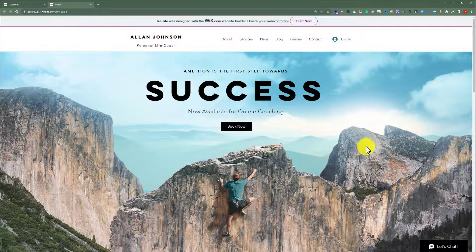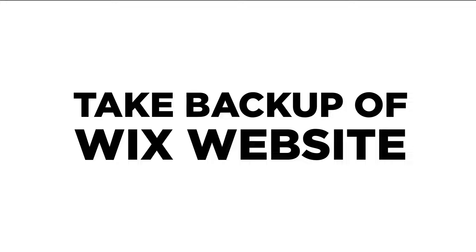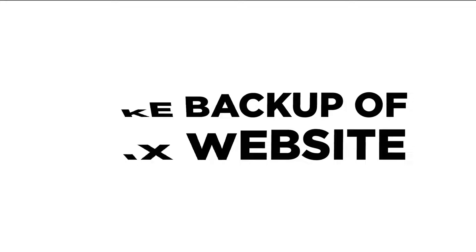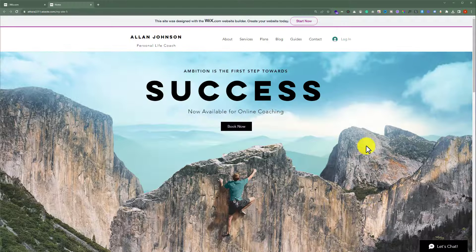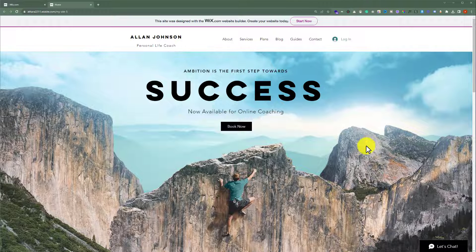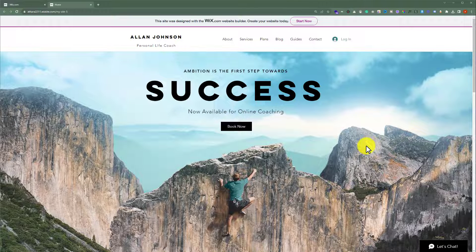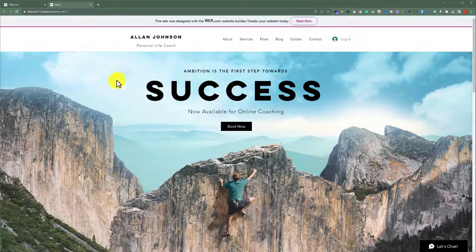In this video I am going to show you how to take the backup of your Wix website. It is very easy to take the backup of your Wix website.